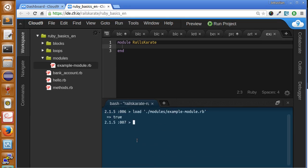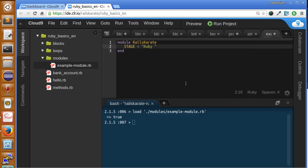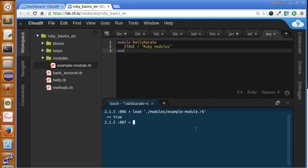Let's add some data to our module. Let's create a constant called stage. It's gonna be equals to RubyModules. Save. Reload.